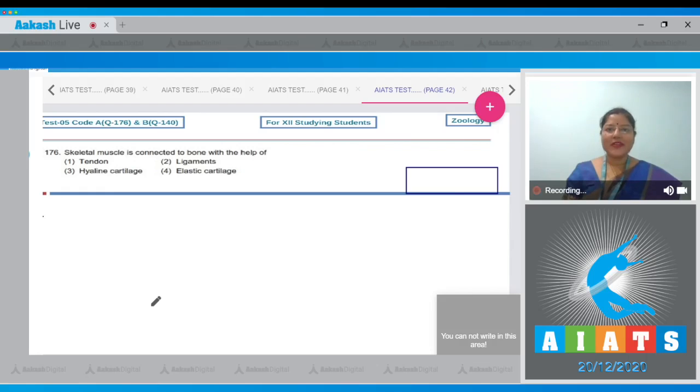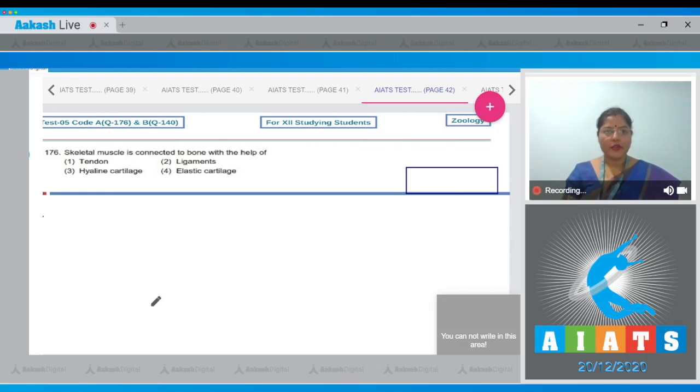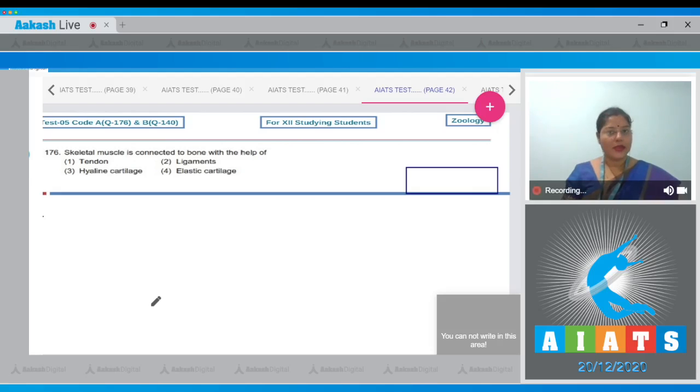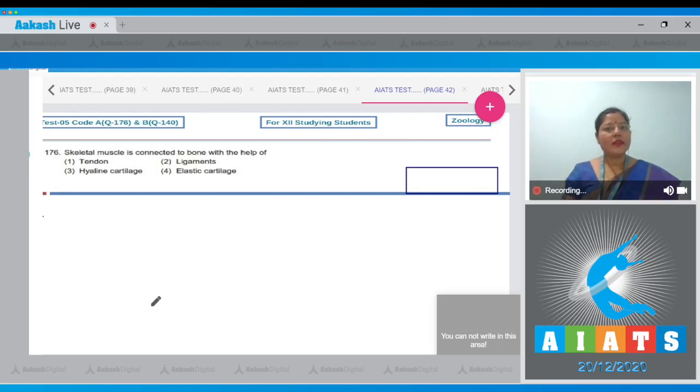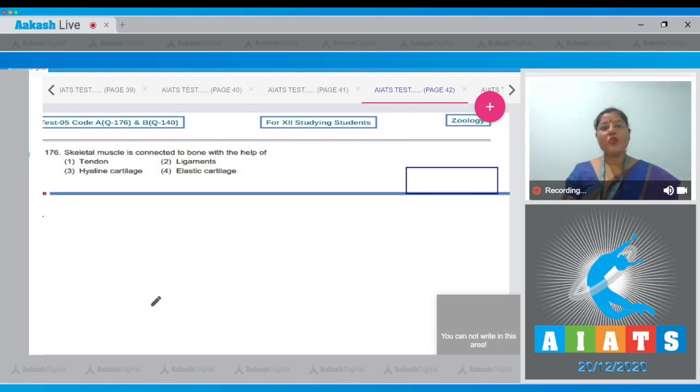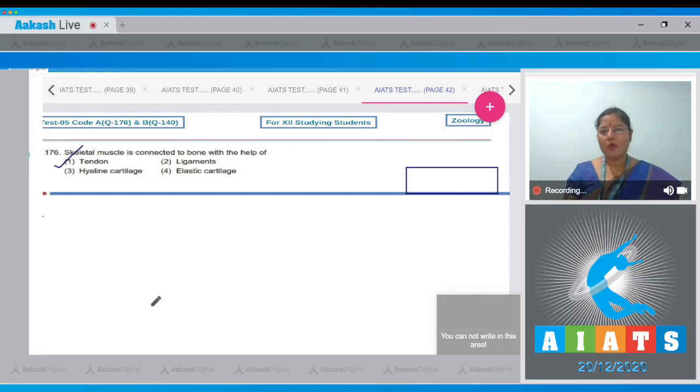Question number 176: skeletal muscle is connected to bone with the help of, and the options given are tendon, ligaments, hyaline cartilage and elastic cartilage. Tendon connects skeletal muscles to bone while ligaments connect bone to bone. So correct answer to our question is option number one.